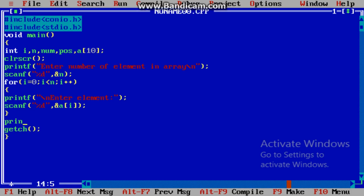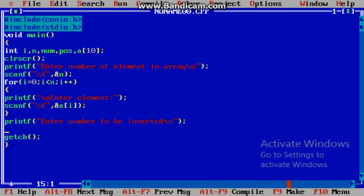Now we have entered elements in the array. Now I will ask the user what number he wants to enter in the array — enter number to be inserted. scanf("%d", &num).